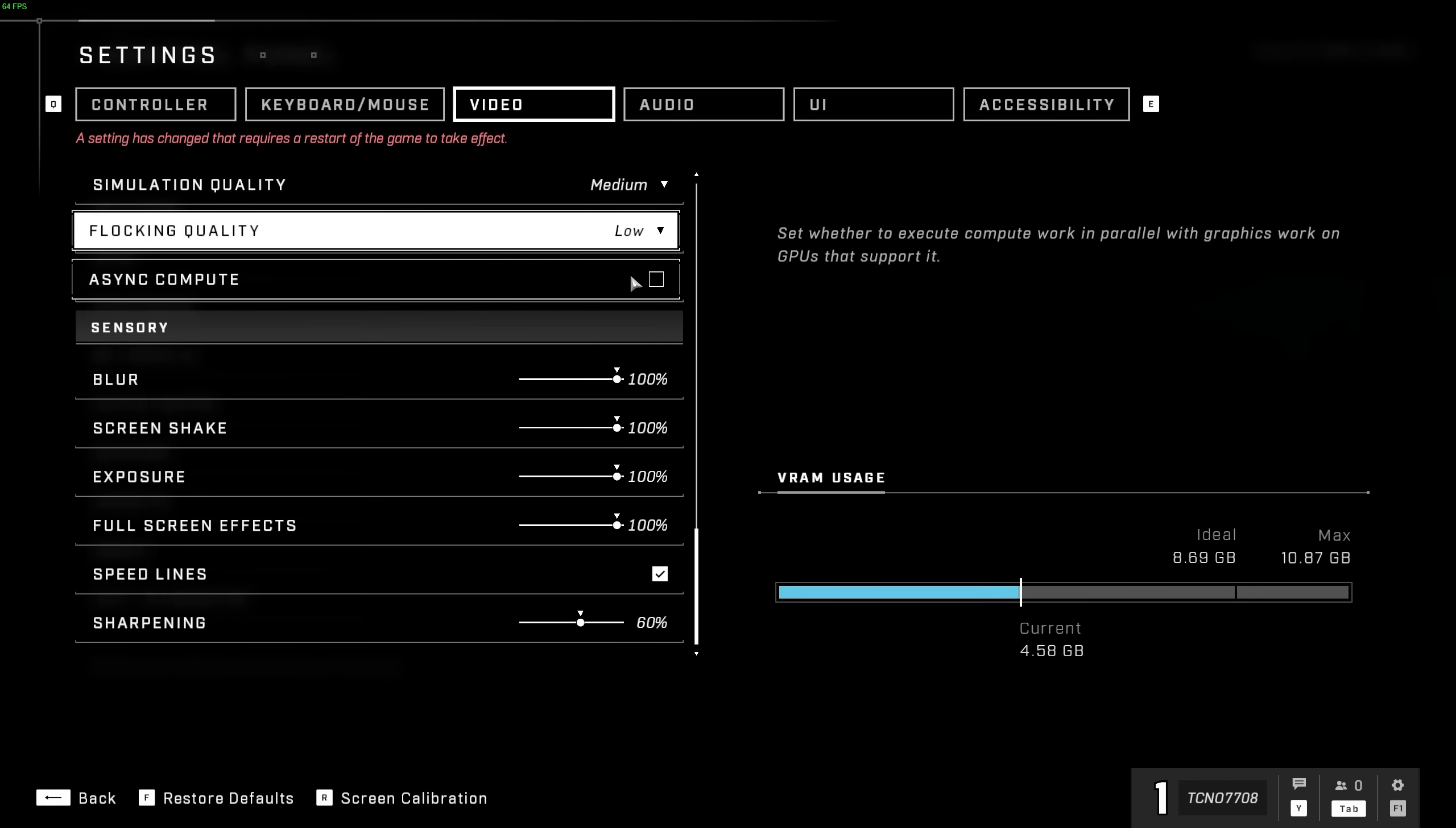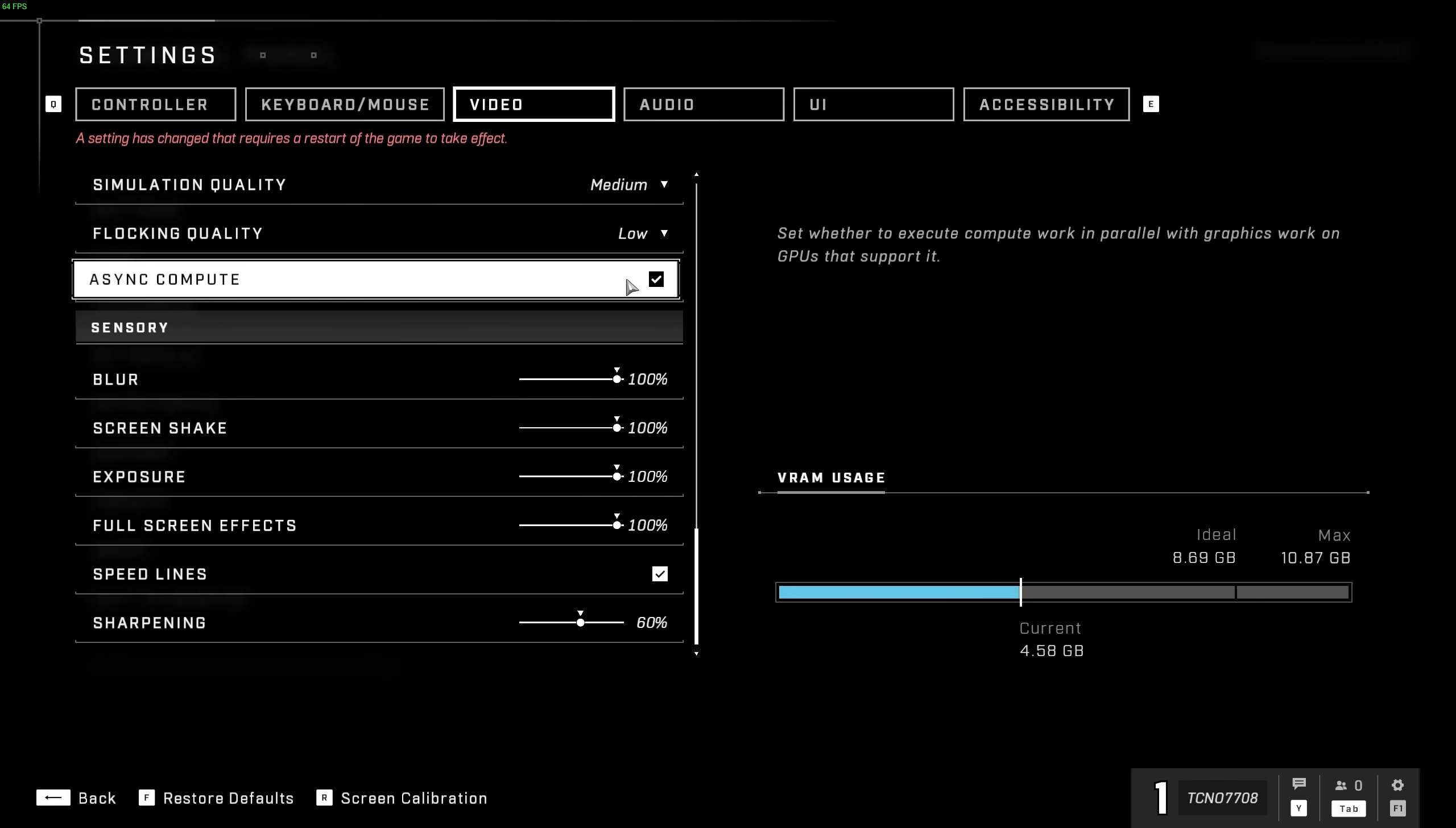Finally, Async Compute sets whether to execute compute work in parallel with graphics work on GPUs that support it. I would recommend turning this on, as it should give you higher FPS, though this should be the last thing that you change while you're actually playing the game, to see if it actually changes anything for you, as this will be highly hardware-dependent.